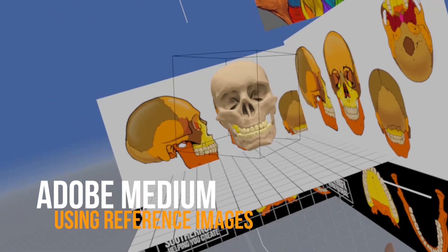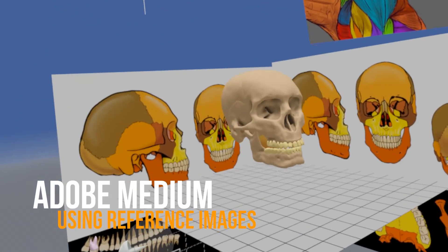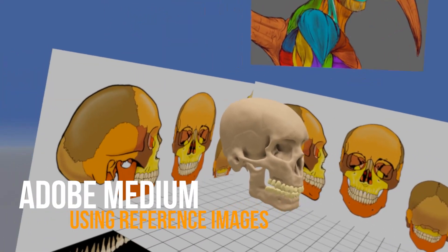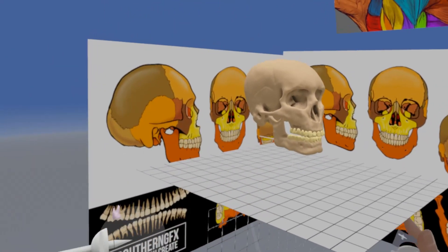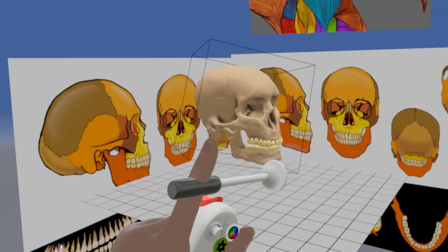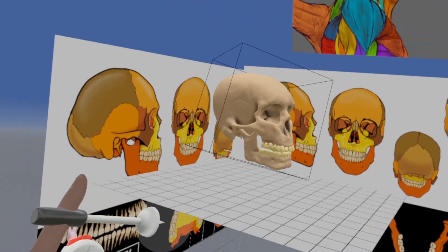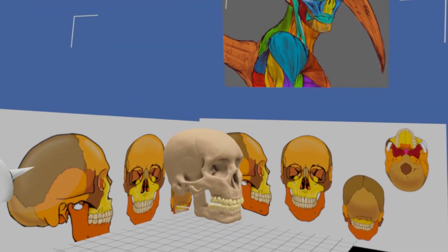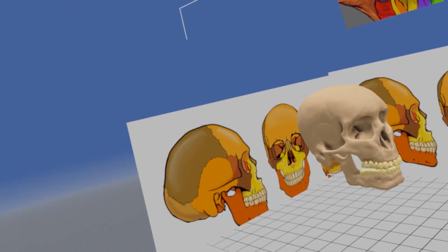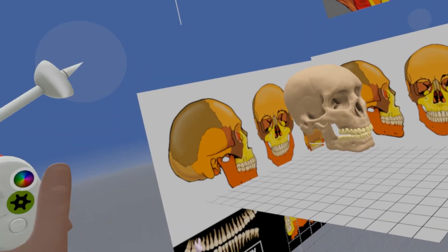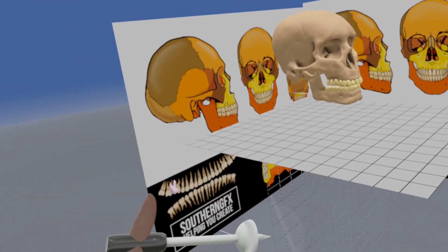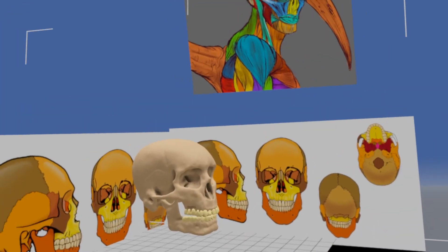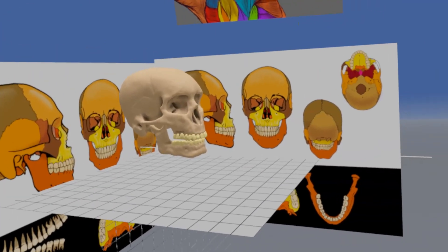Adobe Medium is a fantastic tool for modeling from references, but you've got to learn how to put those references in. This week we're going to look at how to put references in around the model so you can move the model with the imagery, how to have it hanging in the area in front of you, and a refresh on having a tutorial in the air on a virtual screen. Let's dive right in and look at references in Adobe Medium.